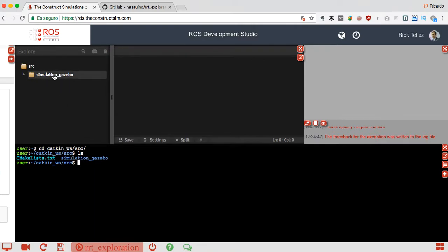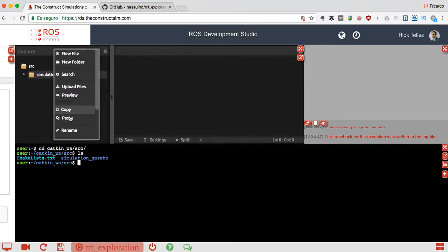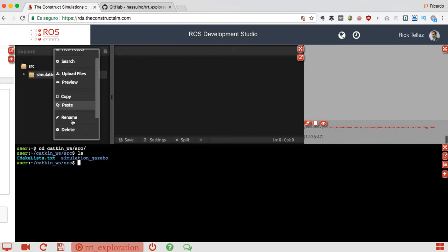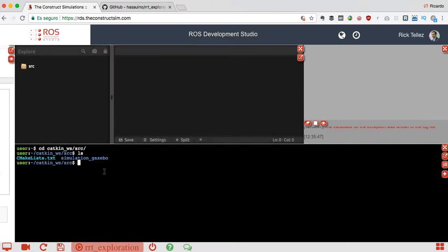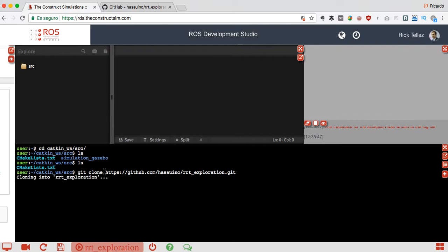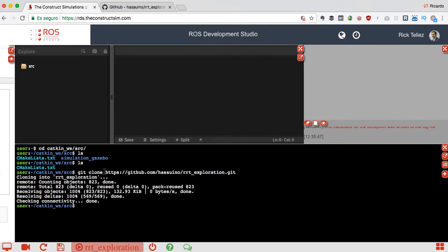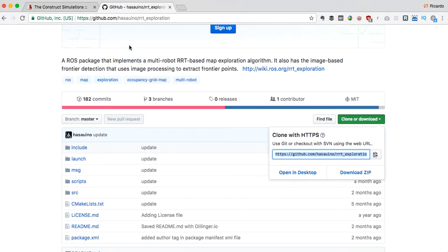We can completely delete this one - I'm going to delete this because we are not going to use it. Done, here there is nothing. So let's clone here our RRT packages.